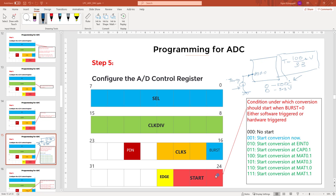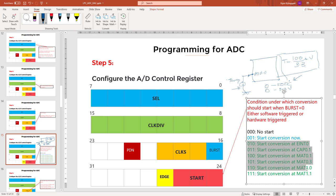In the last video we saw how to use the ADC inside LPC2378 in software controlled as well as software triggered mode. In this tutorial we are going to see how to use it in software control but hardware triggered mode. In software controlled mode you can have only one channel enabled at a time, keep the burst bit zero, and write 0b001 to the start field to trigger conversion. In hardware trigger mode, instead of 0b001 you can use any other bit pattern, and the conversion will happen when that particular hardware event occurs.